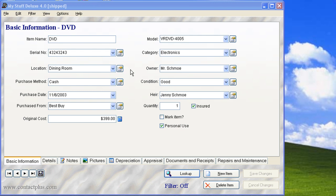Hello and welcome to this short tutorial on My Stuff Deluxe. This is a personal and home inventory management product from Contact Plus Corporation at www.contactplus.com.